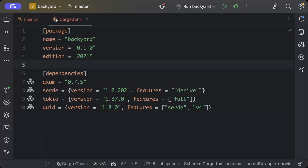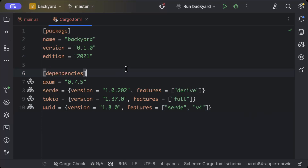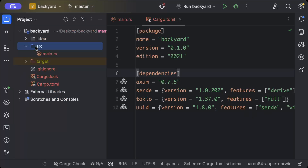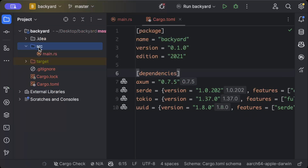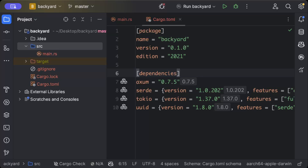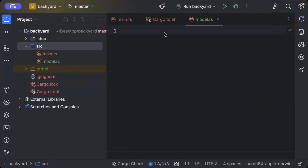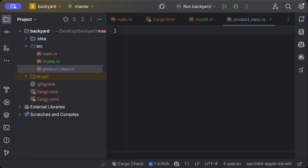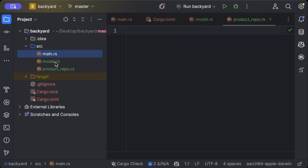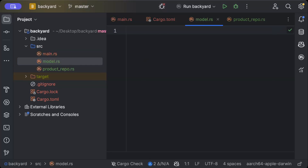Once our project is built, we'll move to the project explorer and add a few Rust modules. The first one we need is model.rs where we'll add our model, and then we need product_repo.rs where we'll add our repository.